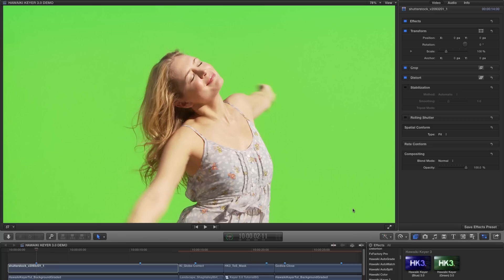We're going to be looking at HK3 in Final Cut Pro X, but if you're a user of Apple Motion or Adobe After Effects or Premiere on the Mac, the operation is essentially the same in each of the host applications.